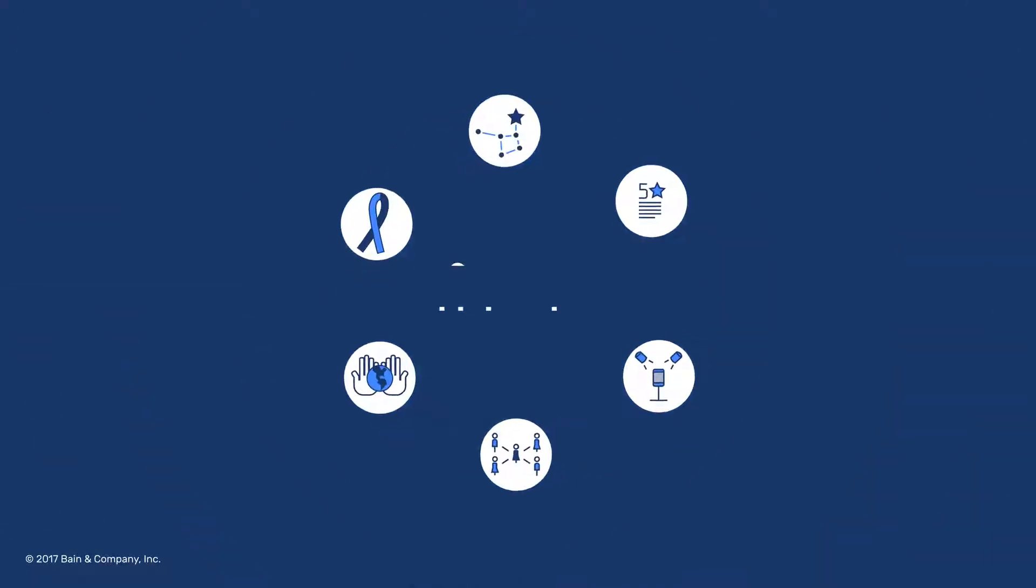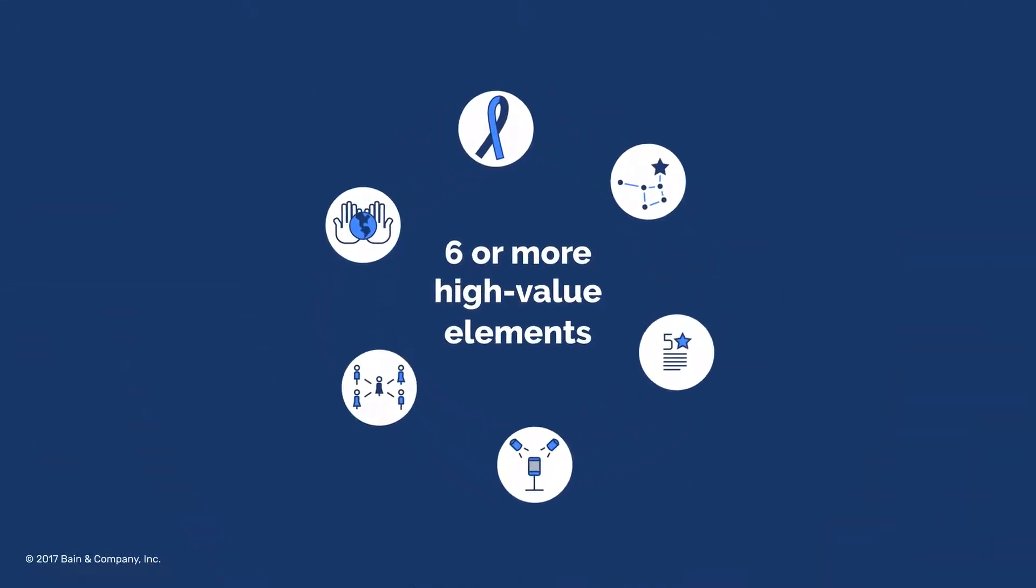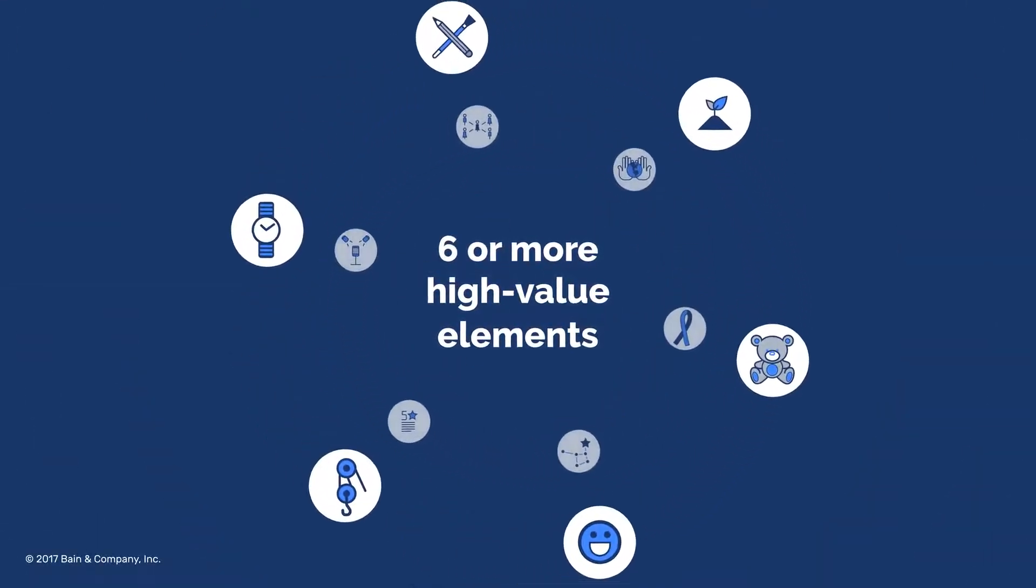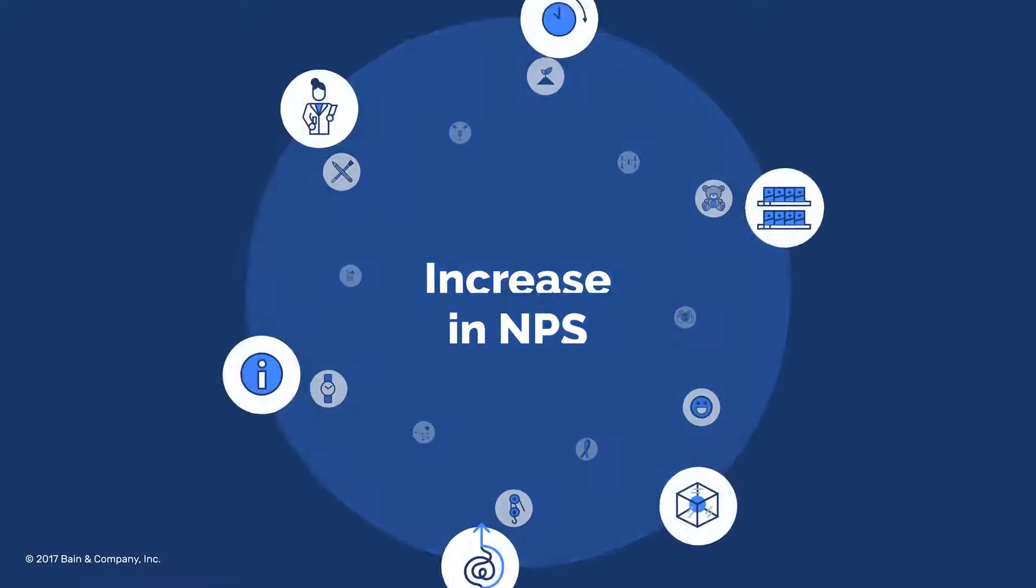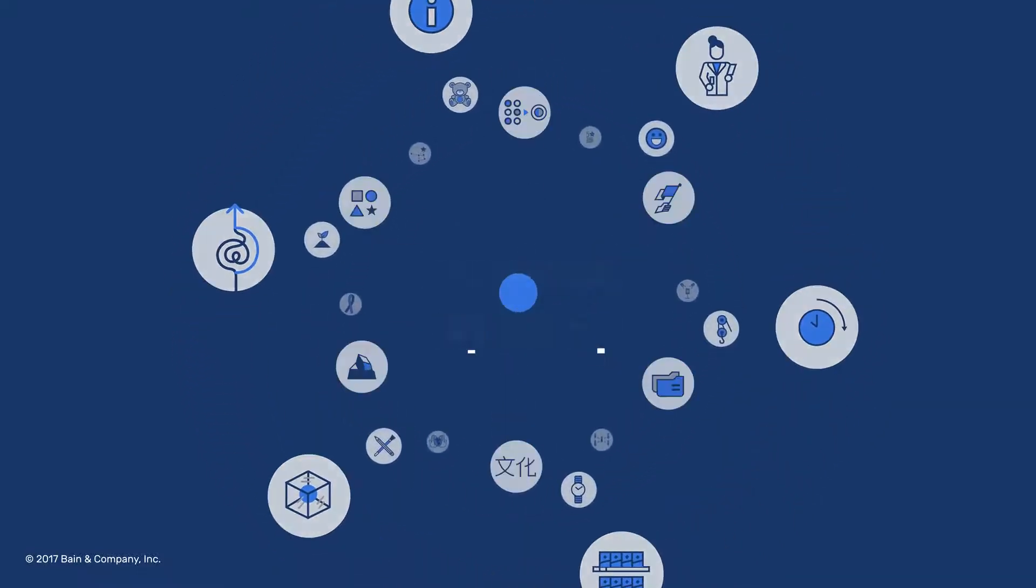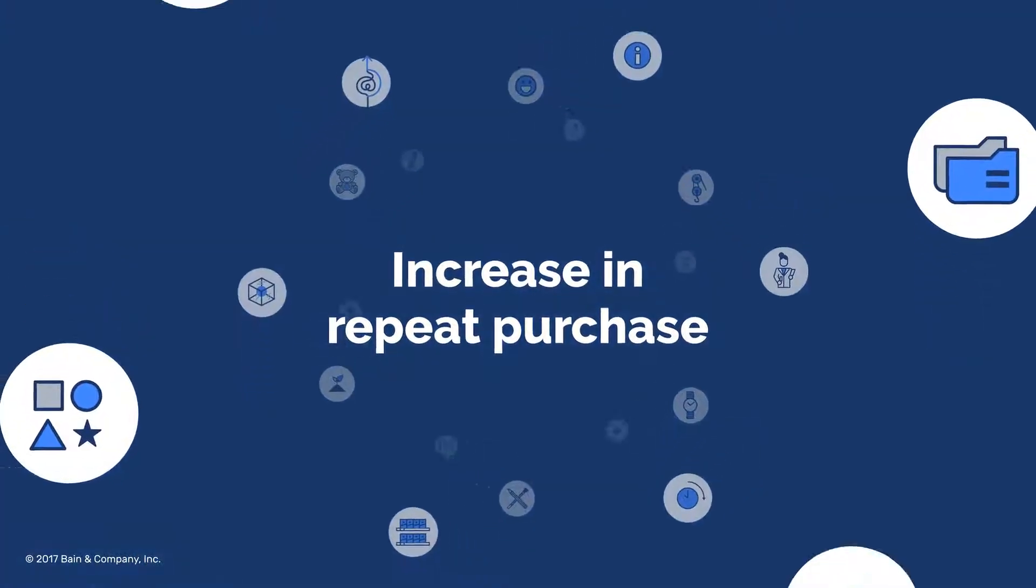With strong performance in six or more high-value elements, there is a direct correlation with a significant increase in NPS and repeat purchase.